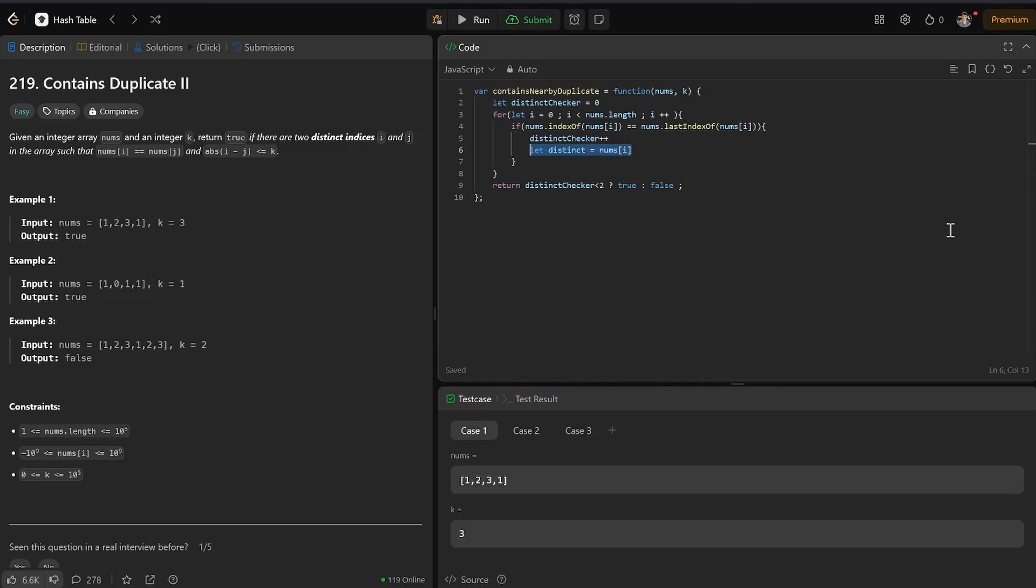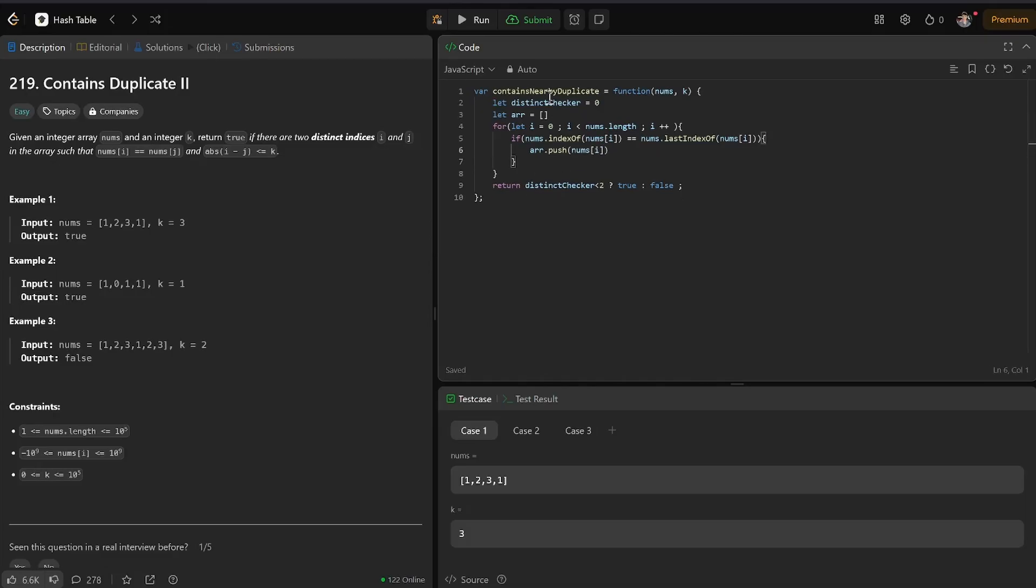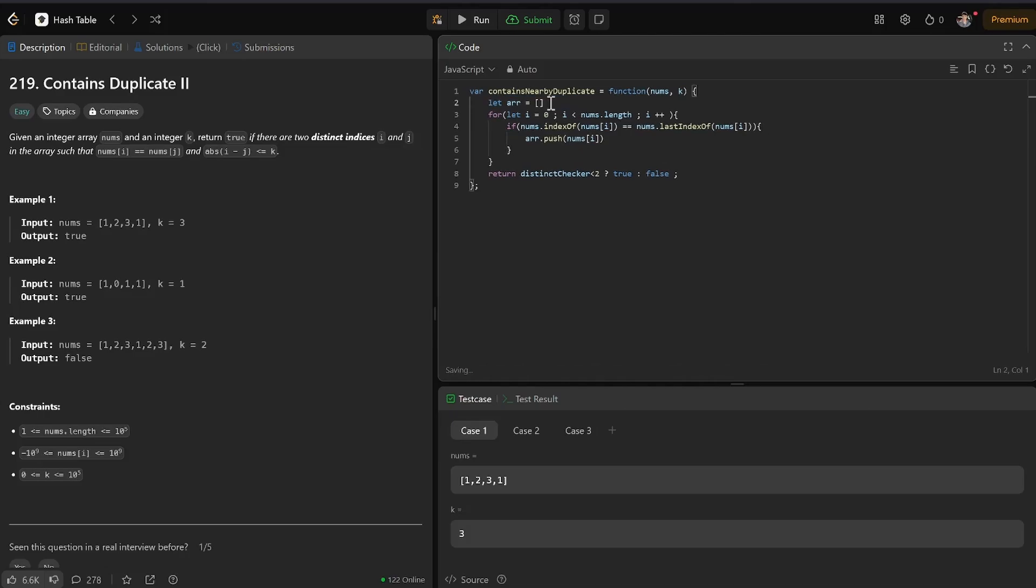What I think I want to do to check if they're distinct is add them to an array. Okay, let array, array.push nums i. Okay, and then array.length.